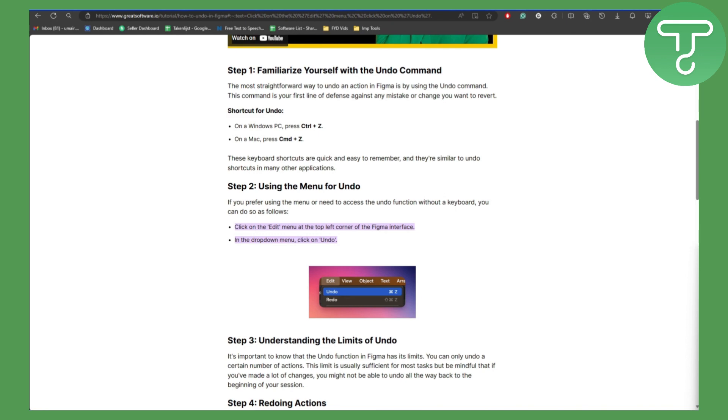Now if you want to redo, it's a similar process but we add Shift into this combination. So press and hold Ctrl, Shift, and Z and it will redo. For undo, similarly you simply need to hold Ctrl and Z.